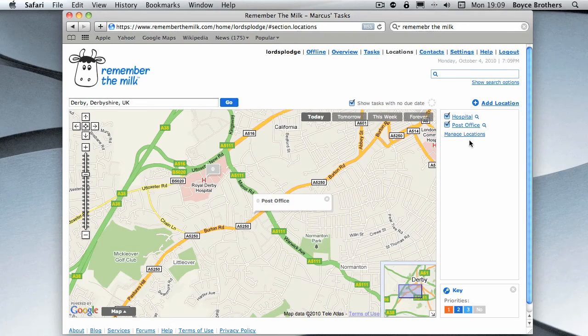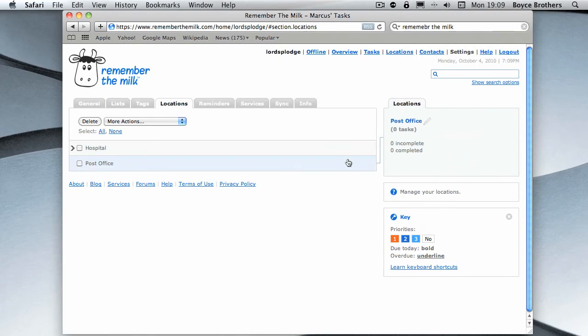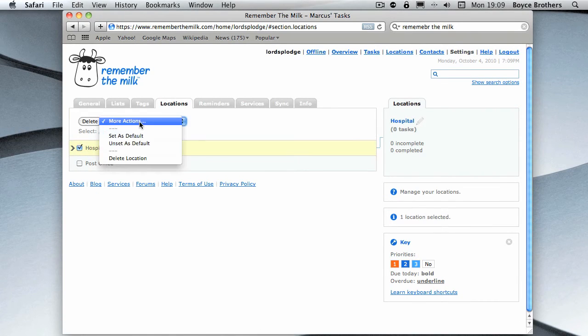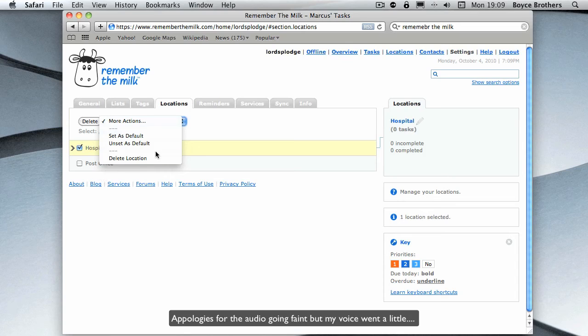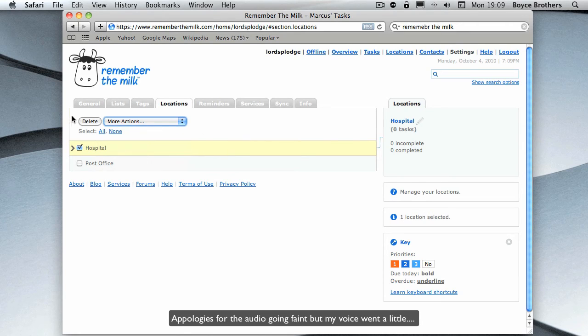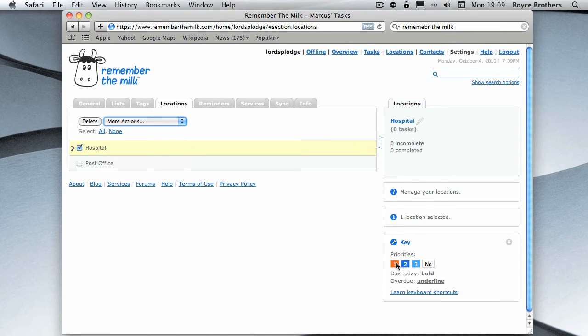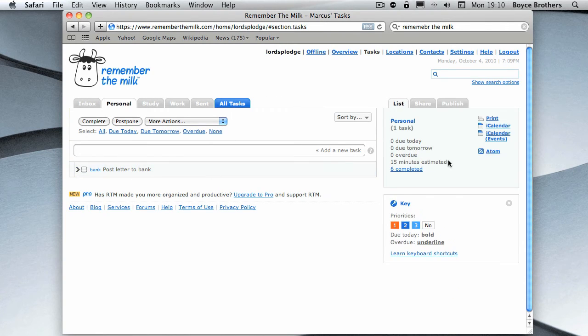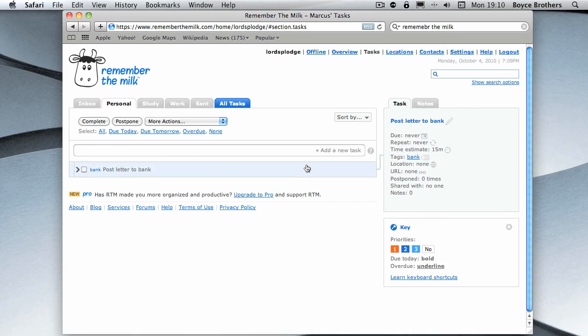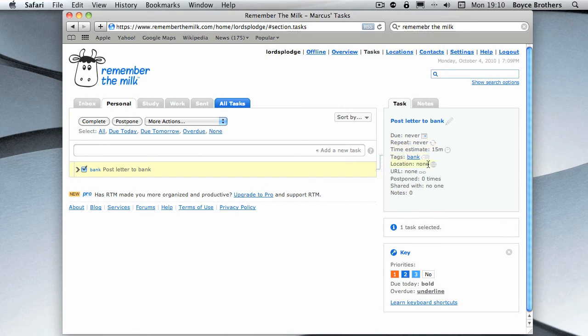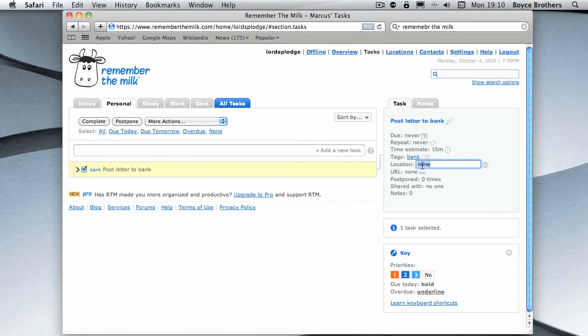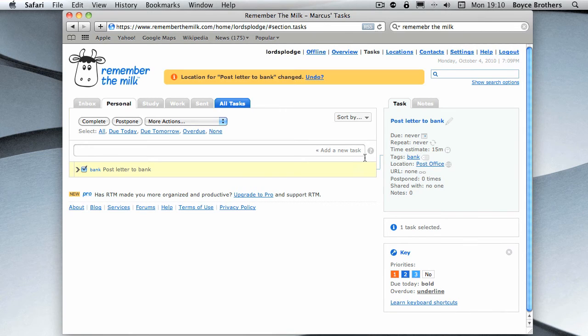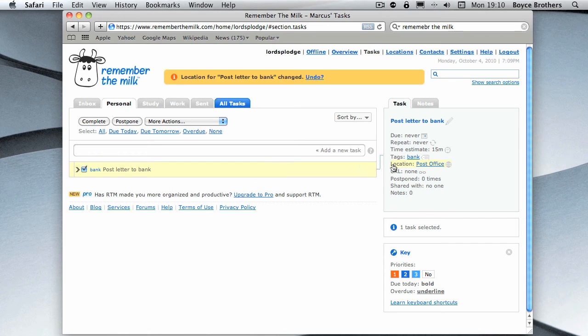If you click on manage locations, you can set as default or delete location, or you can just simply delete. Right, let's go back to the tasks, post letter to bank, location. If you start typing part of the location, it suggests what it is, so click on that to finish it, and we've now changed the location of this task to the post office.